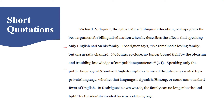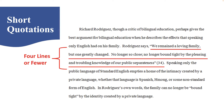If it is a short quote — four lines or fewer within your own paragraph — then you integrate it within your own paragraph. As we see here, 'Rodriguez says we remained a loving family,' and it goes for no more than three lines within my paragraph. As long as I've got four lines or fewer, I integrate it into my paragraph just like this. We put quotation marks around it, and notice that the period falls after the parenthetical citation.